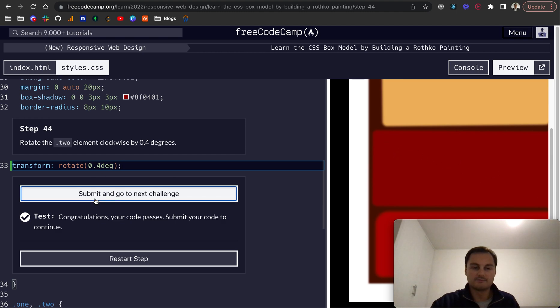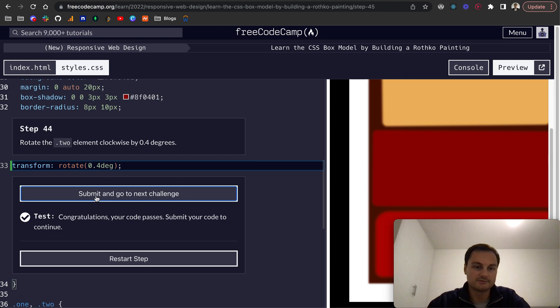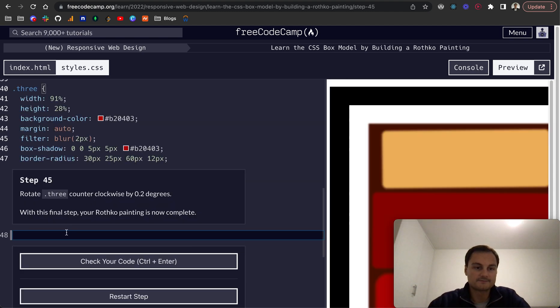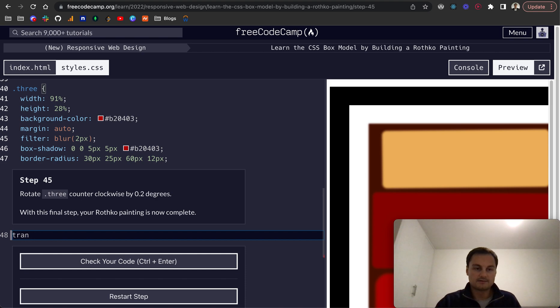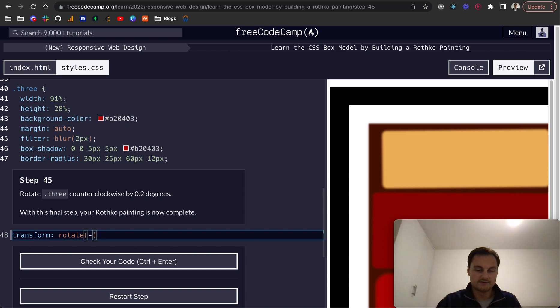Step 45: rotate the .3 counterclockwise by 0.2 degrees. So we'll do transform again, rotate, and this is minus 0.2 degrees because it's counterclockwise.